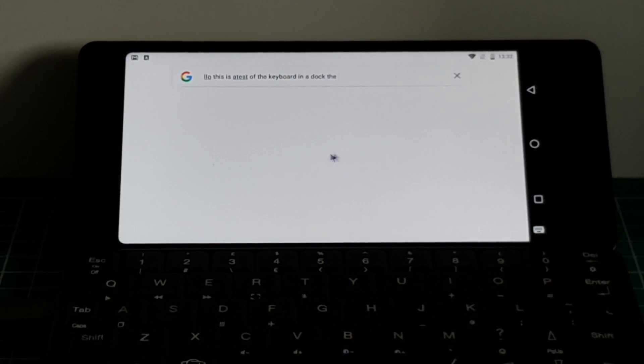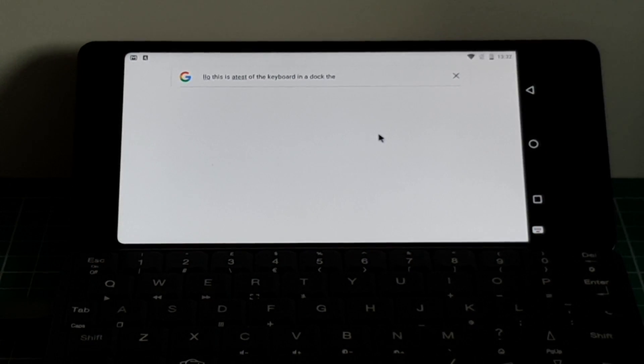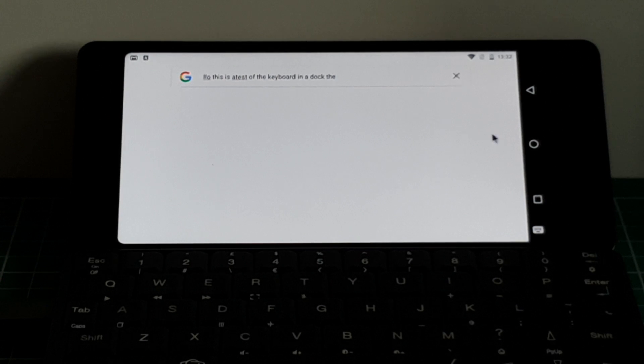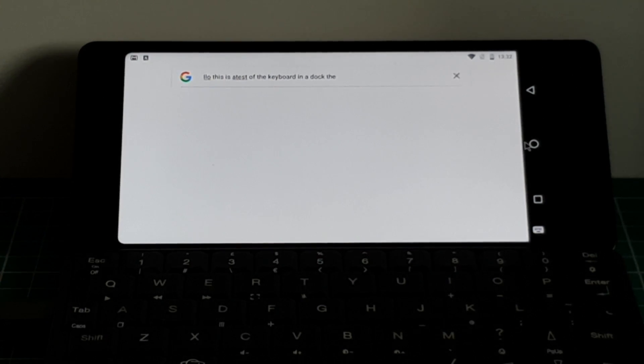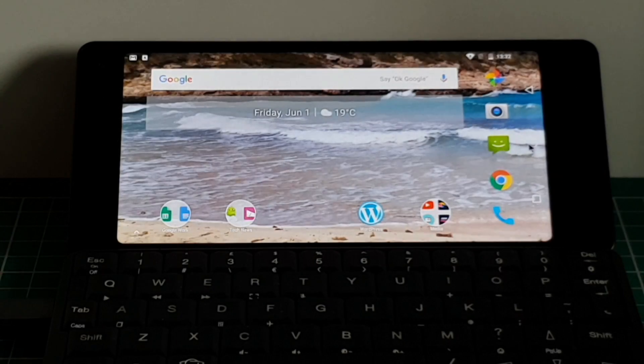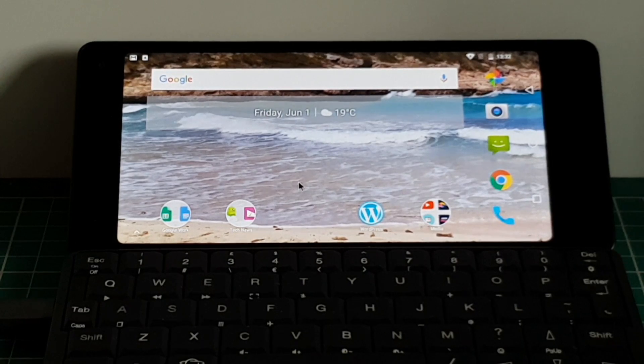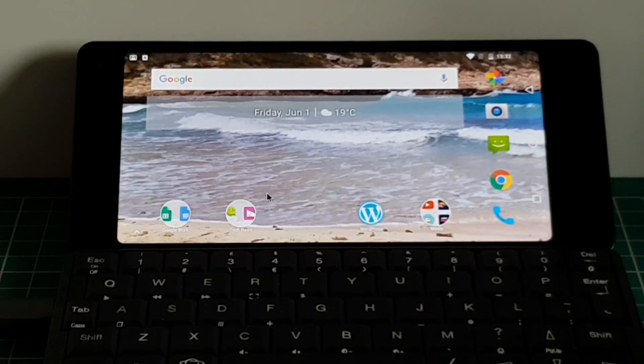I also get mouse control as well. So if I want to, I can go back out to the main menu.